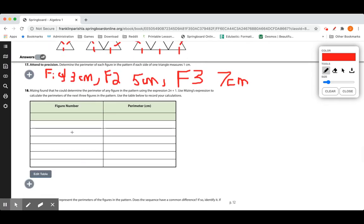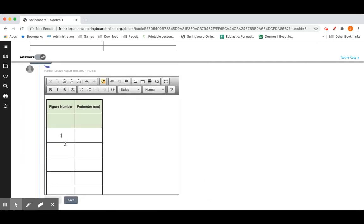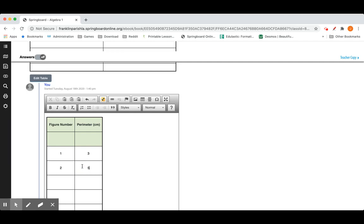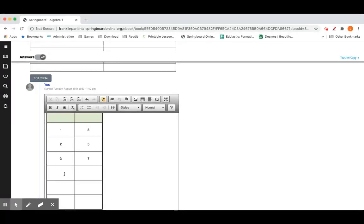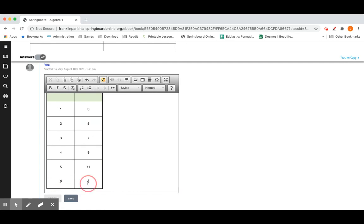Mizing found he could determine the perimeter of any figure using the expression 2n + 1. We already have figures 1, 2, and 3; now let's find figures 4, 5, and 6. Figure 1 was 3 cm, figure 2 was 5, figure 3 was 7. Figure 4 would be 9, figure 5 would be 11, and figure 6 would be 13.